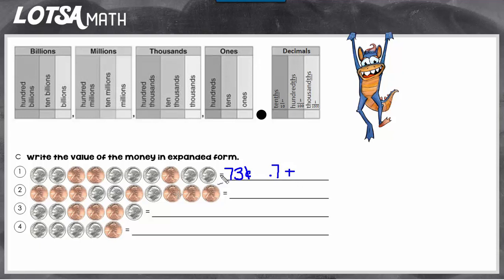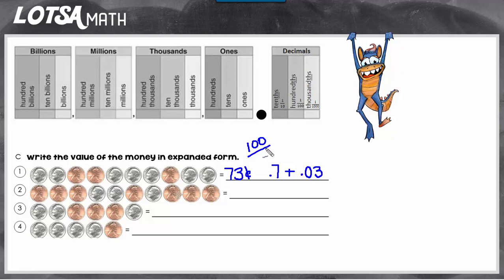To do expanded form, we need to add on the other place — the three. This time we have to show that the three stands for not three dollars and not three dimes, but three pennies. We do that by showing the three in the hundredths place. In fact, the word 'cent' has a root word meaning a hundred. Century is a hundred years; percent is out of a hundred — the word percent means hundred. So when you say seventy-three cents, what you're really talking about is seventy-three hundredths. If you added seven tenths and three hundredths, you would get seventy-three hundredths.